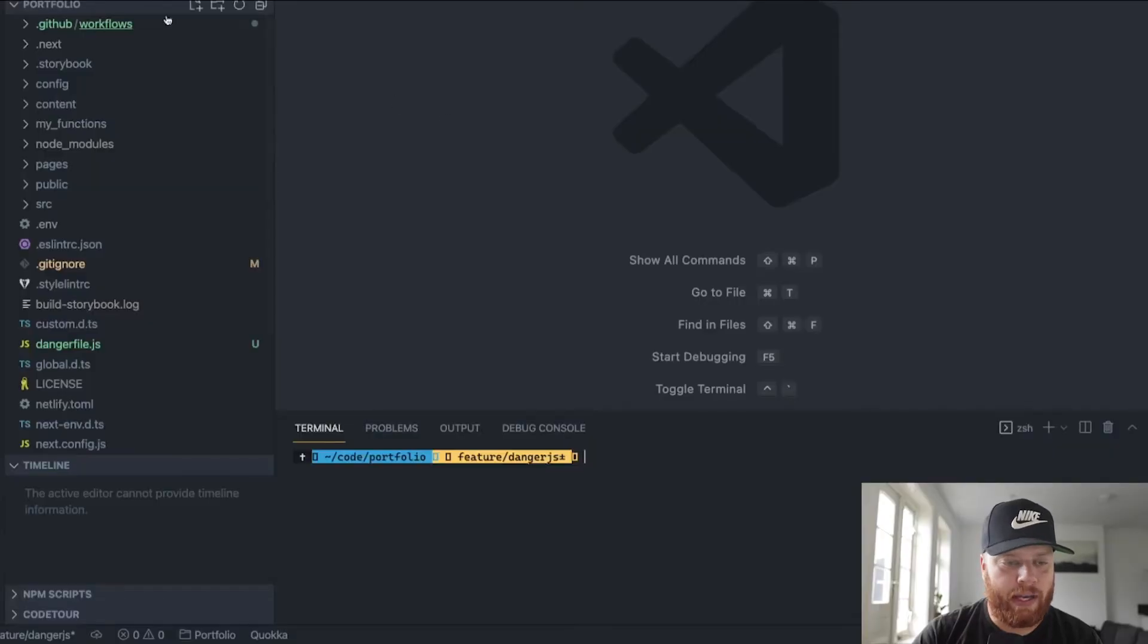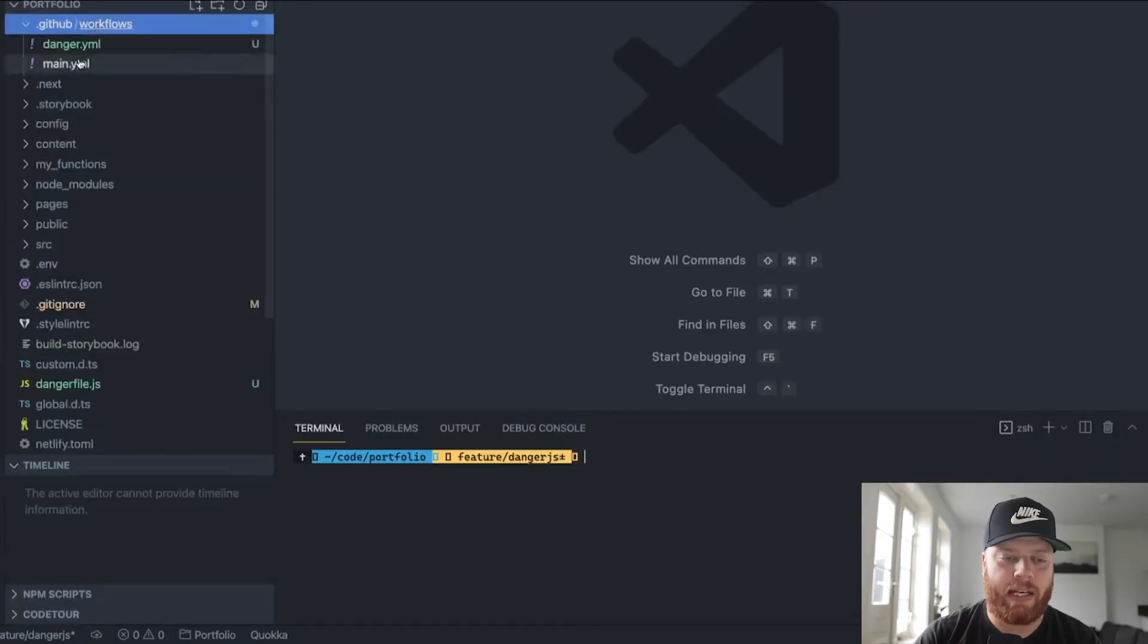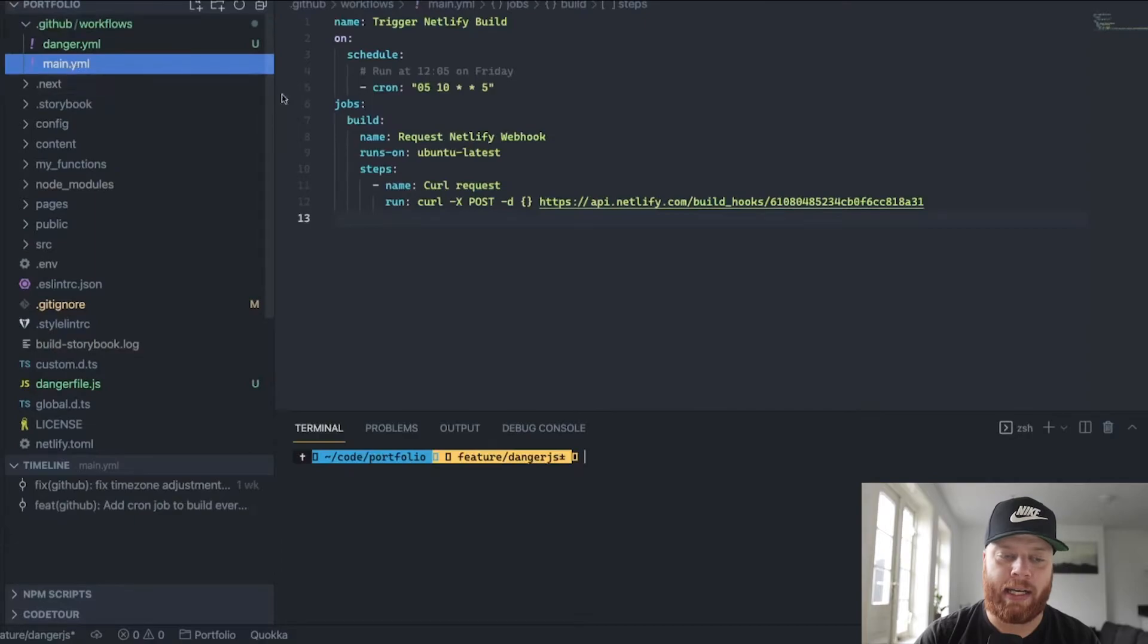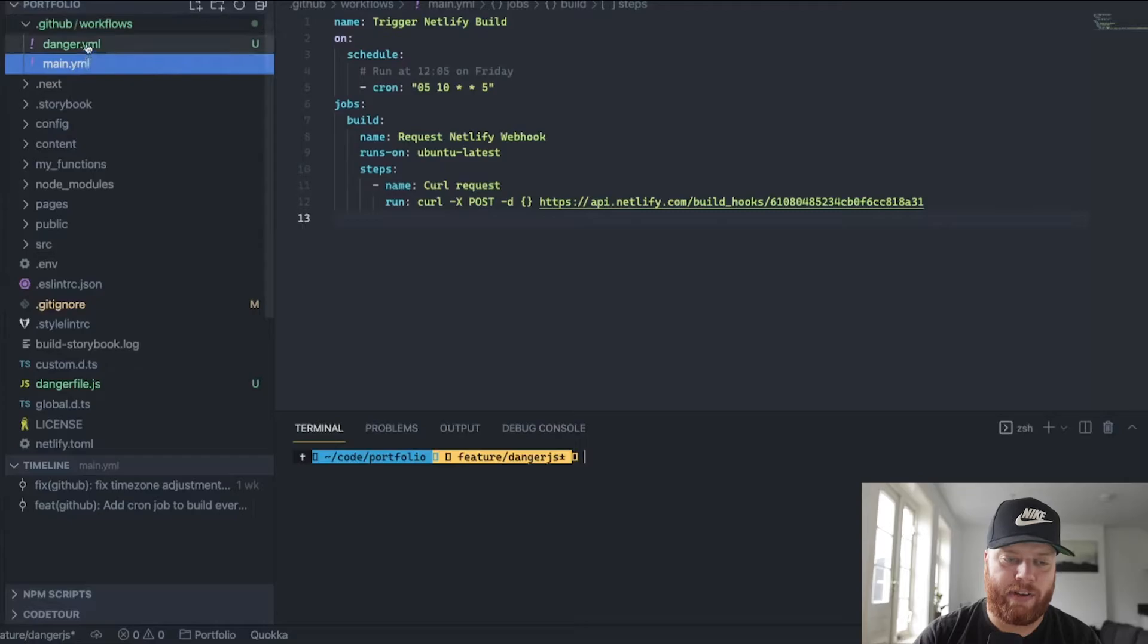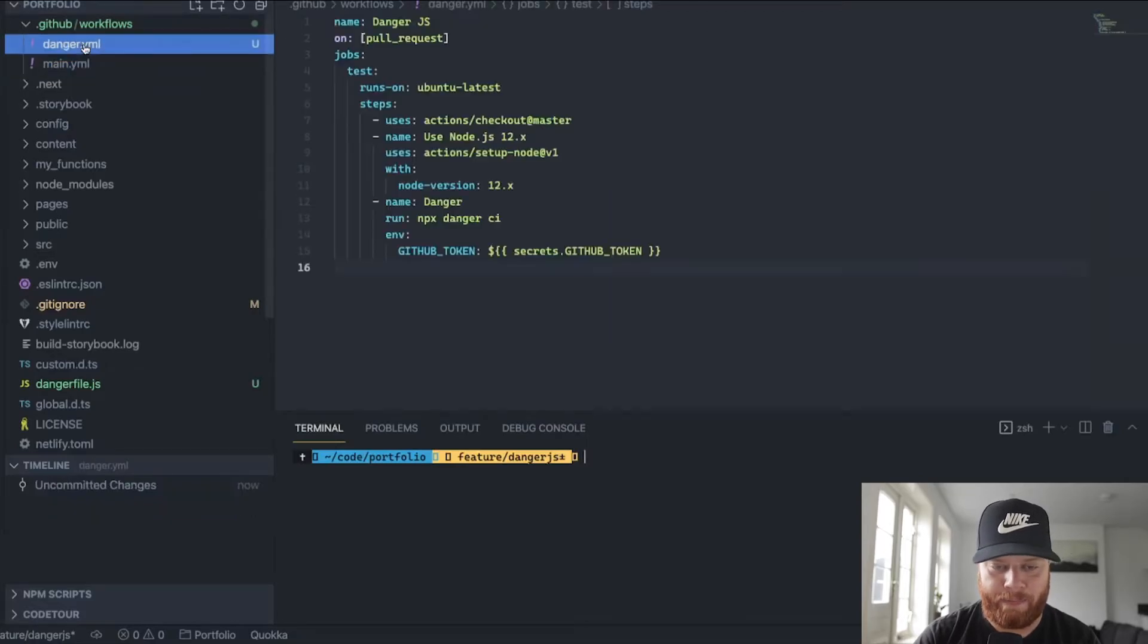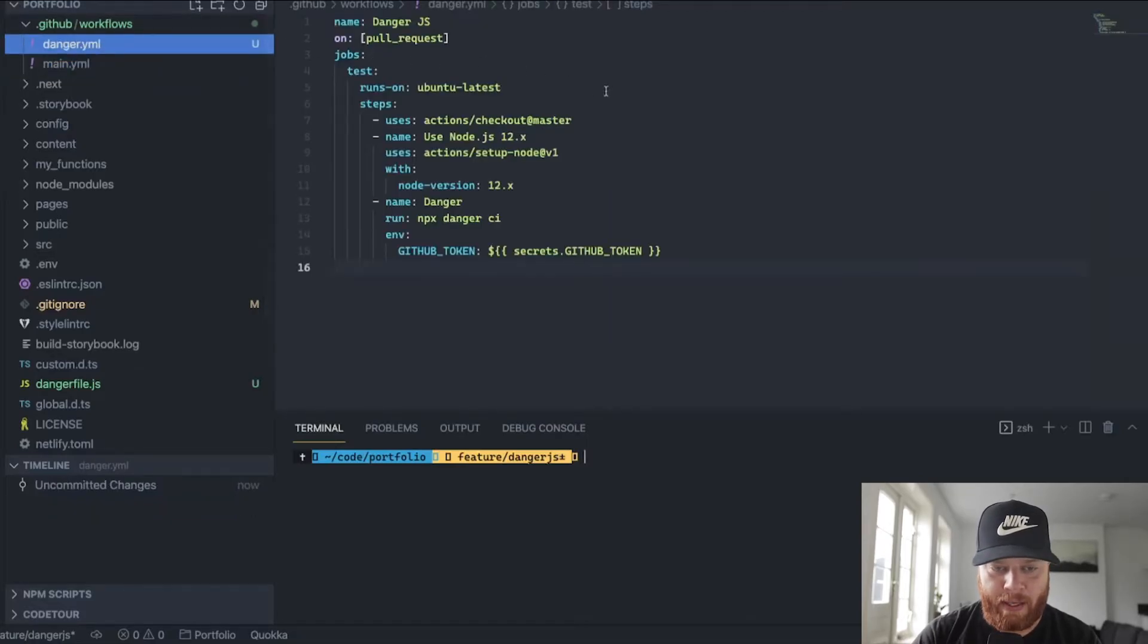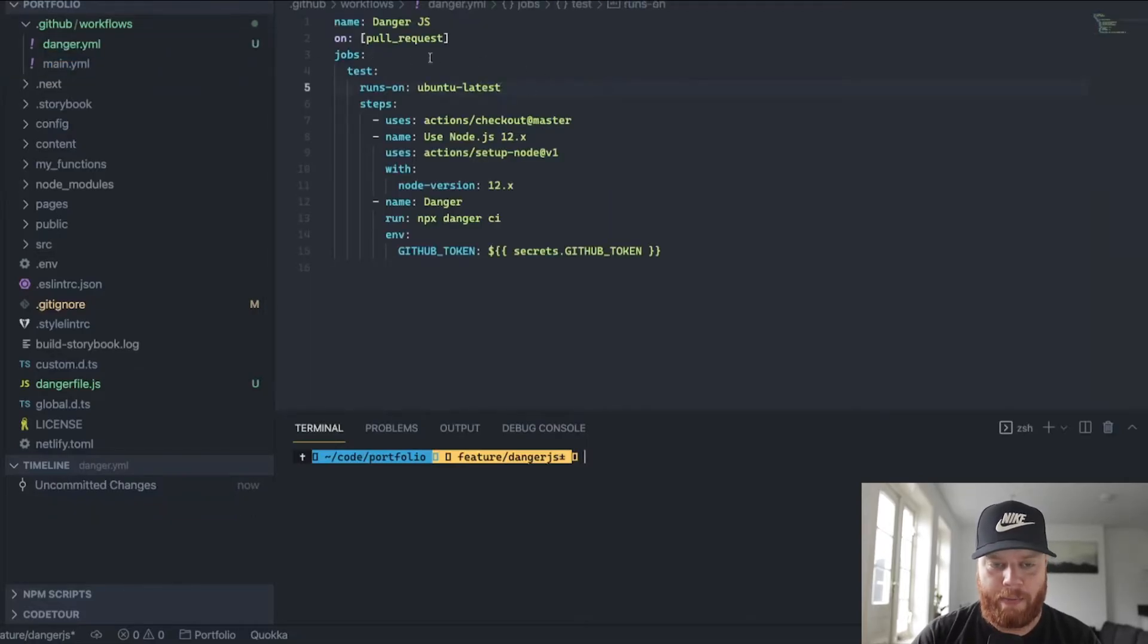If you've never worked with GitHub Actions, I actually got a Friday tip about it, which you can watch, and I'll make sure to link it below. If we head over to the .github folder with the workflows, we can see that I actually already got some automated tasks for my portfolio website. But I added a new file called danger.yaml.